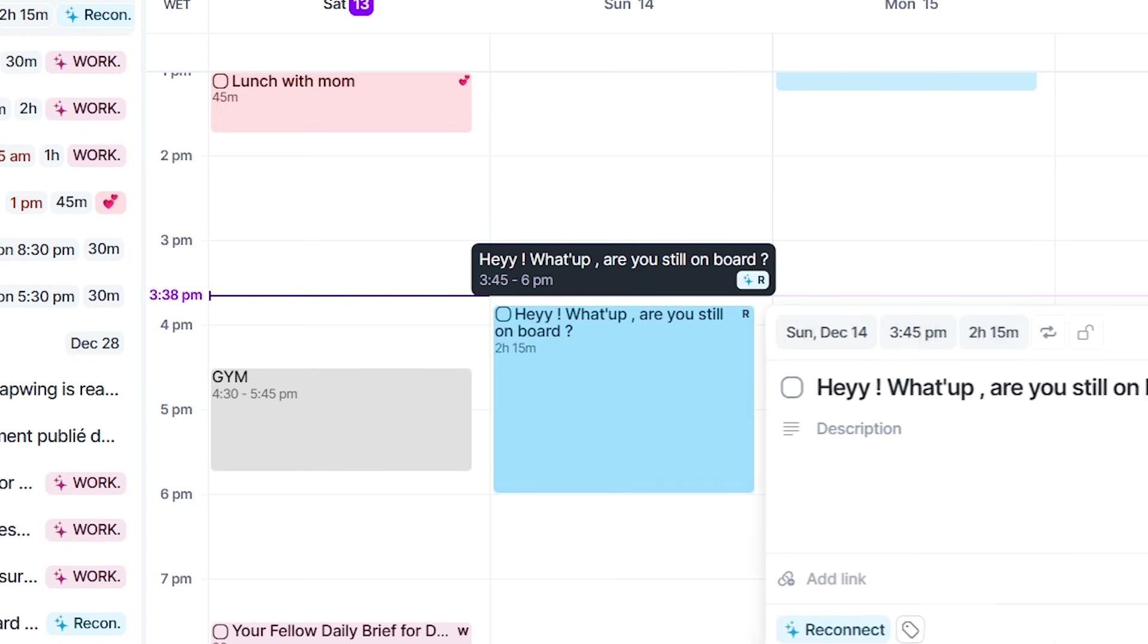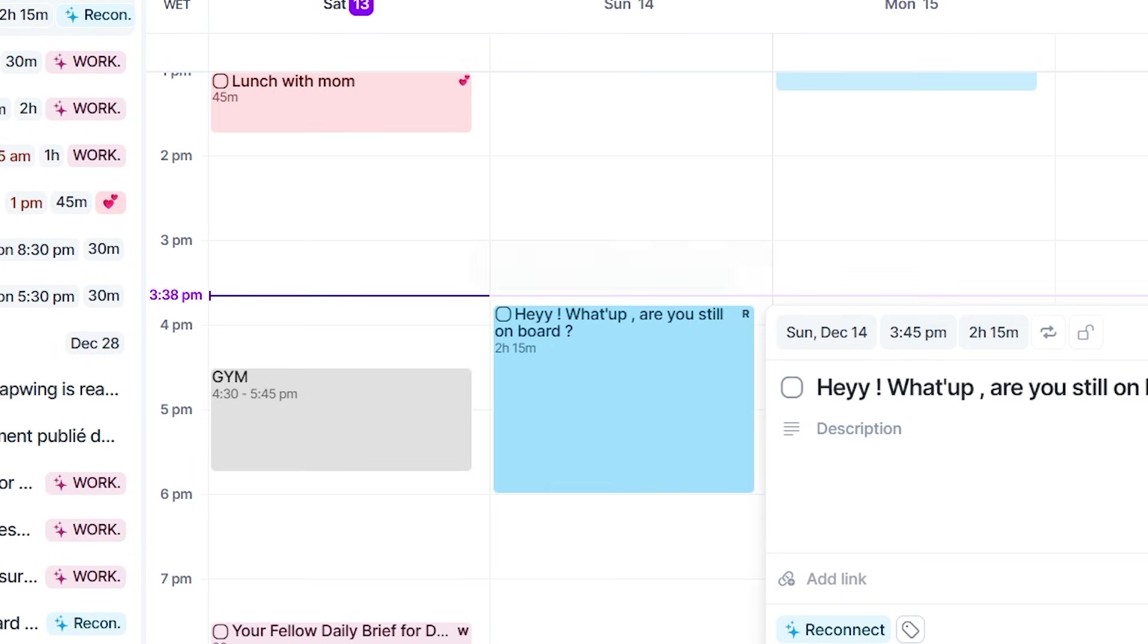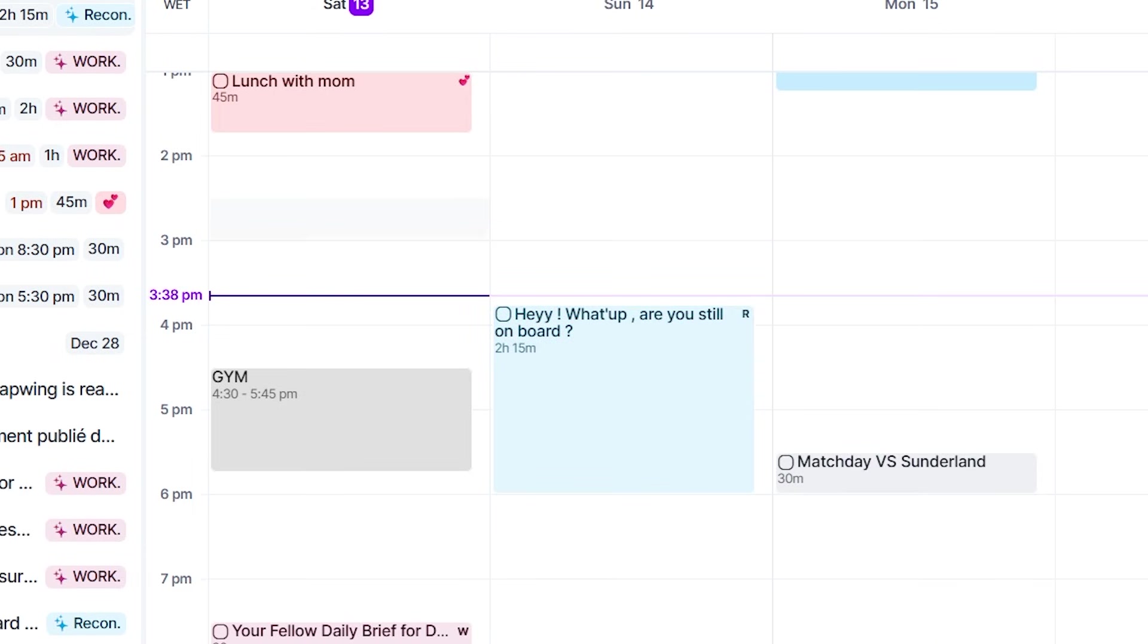Once everything lands in your inbox, you can organize your day in one smooth sweep, assign a time, snooze it, schedule it, or drag it right onto your calendar. That centralization alone has saved me an embarrassing amount of time.